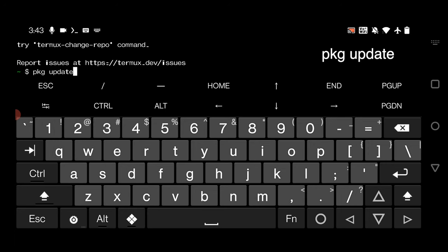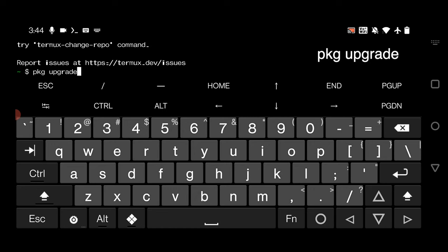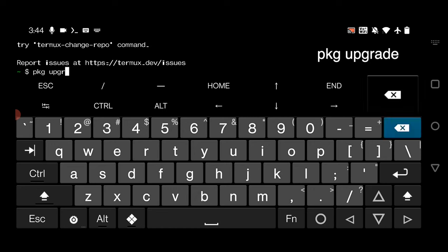Here what you have to do is update and upgrade the Termux app. For that you simply have to type pkg update. After the successful completion of update, just run pkg upgrade.